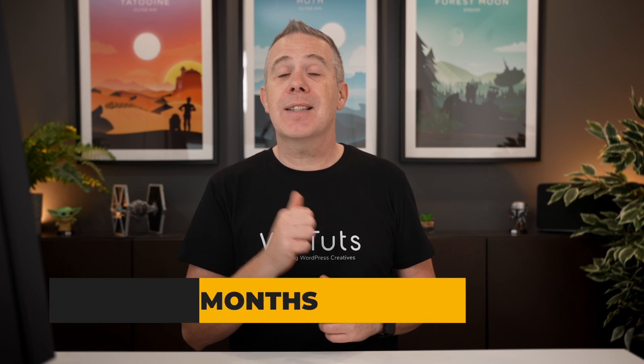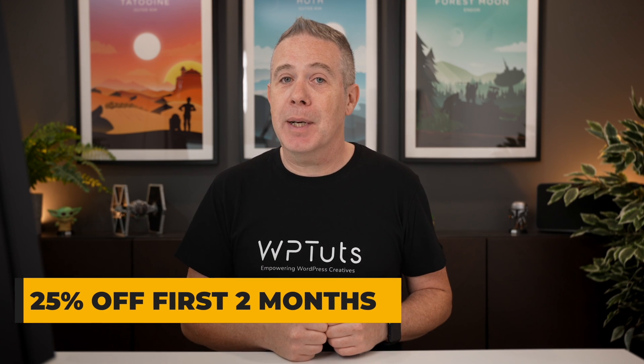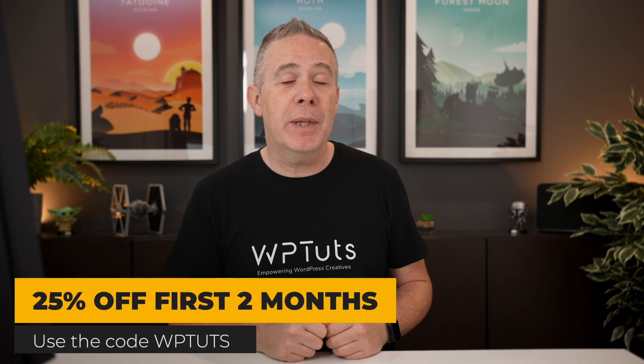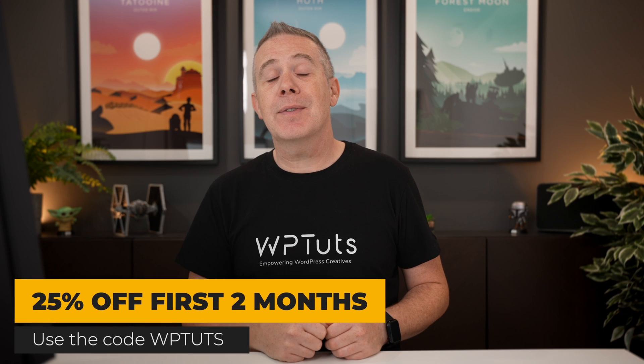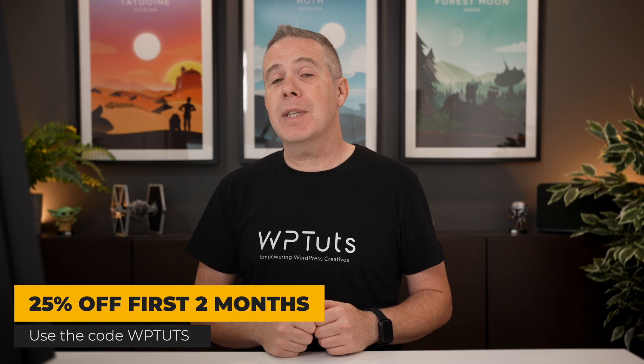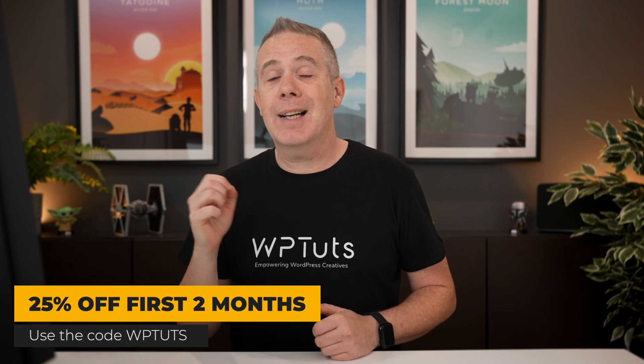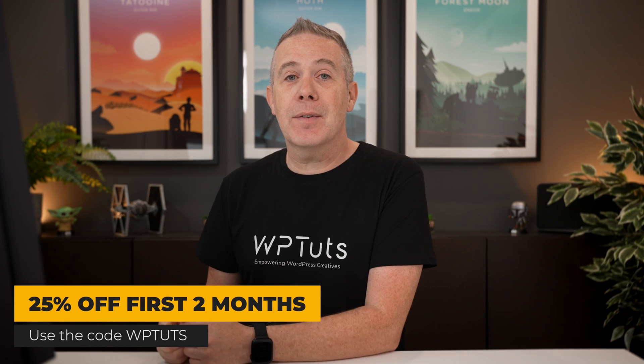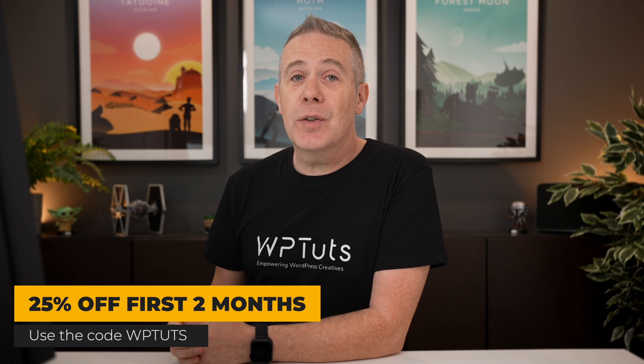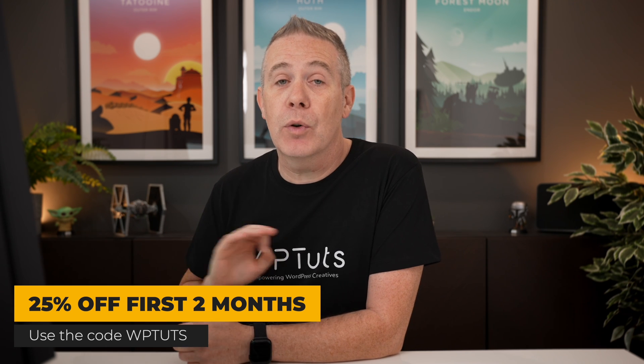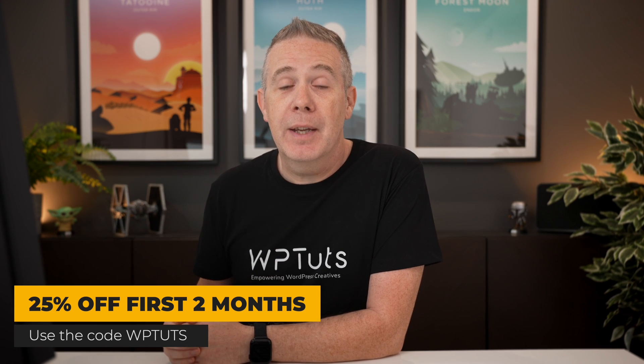Now, if you want to grab Cloudways for yourself and save yourself a little bit of cash, you can use the code WPTUTS at checkout to get 25% off your first two months on your Cloudways account. And obviously you get Astra Pro included in that for the first year for zero cost.